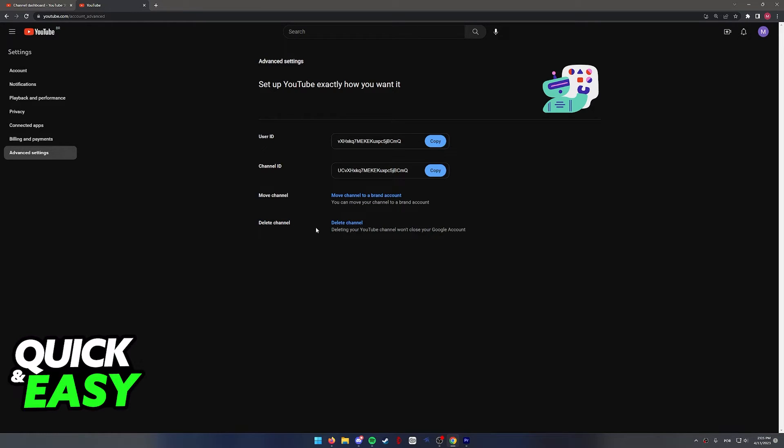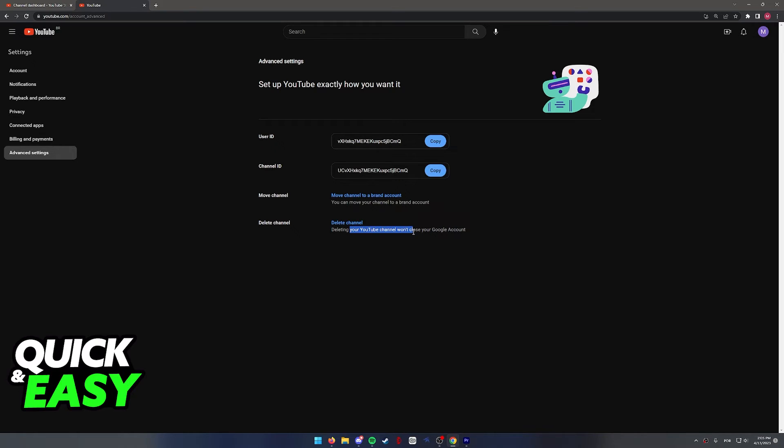As you can see, deleting your YouTube channel won't close your Google account. Like I said, if you try to do this through your iPad, you will not be able to delete only your YouTube channel.